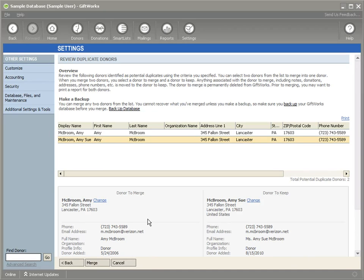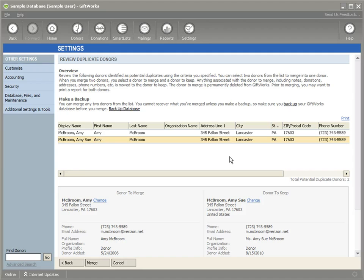We hope this Find Duplicate Donors tool is helpful to you to keep your GiftWorks information up to date and accurate. Be sure whenever you're using a tool like this where you might be merging donors together, you always back up your GiftWorks database prior to doing your merge, just to make sure that your information is always safe and secure.